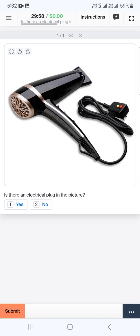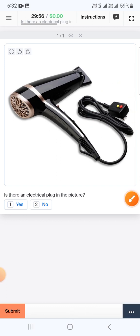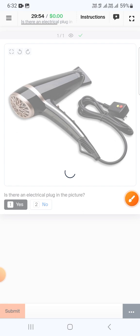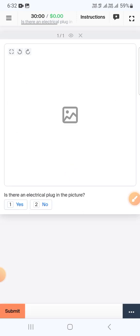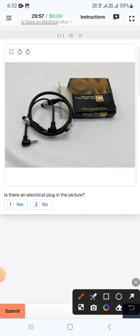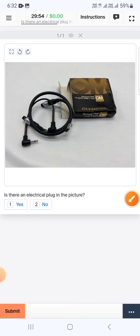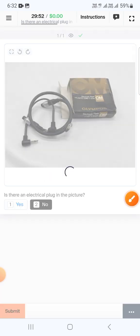Again there is a switch, so yes and submit. In the next image here is just a wire, there is no plug that can be put into the wall, so select no and submit.